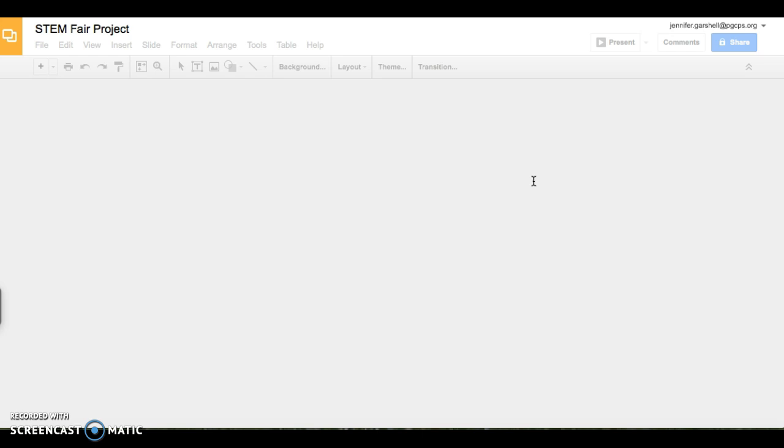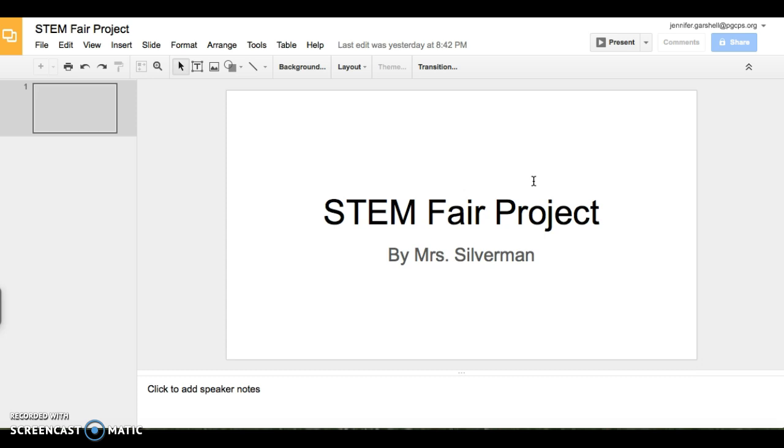If you have any questions, make sure you see your teacher, or you can visit Ms. Silverman, or you can visit Mr. Miller in the computer lab.